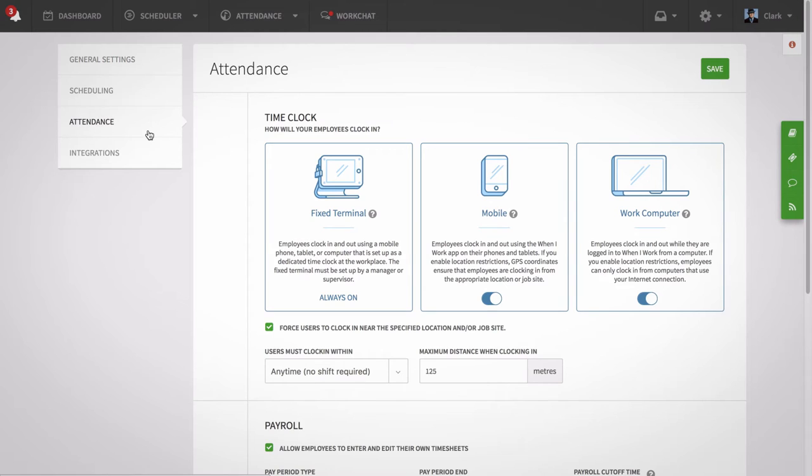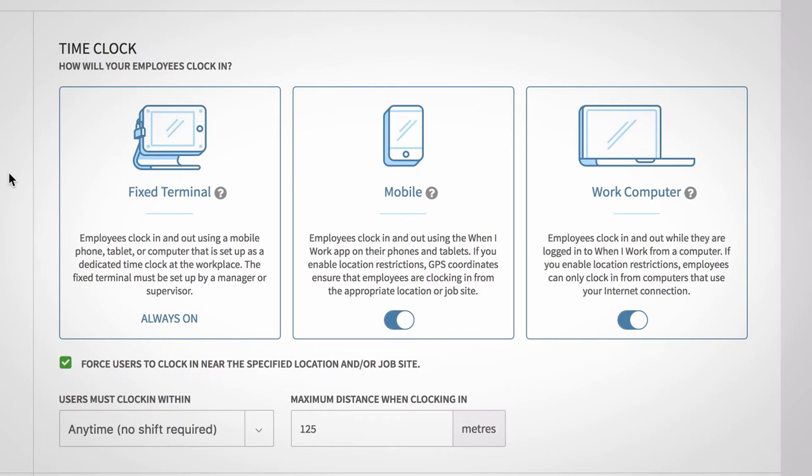From the attendance settings, select how you want your employees to clock in. They can clock in from a computer or tablet fixed terminal, their mobile device, or from their work computers. By default, fixed terminal is enabled.